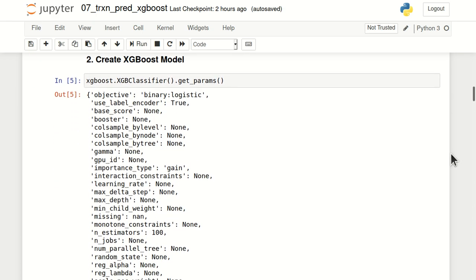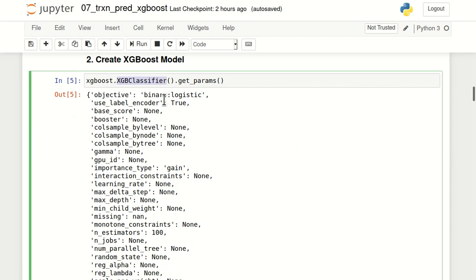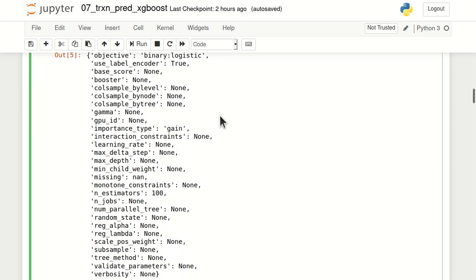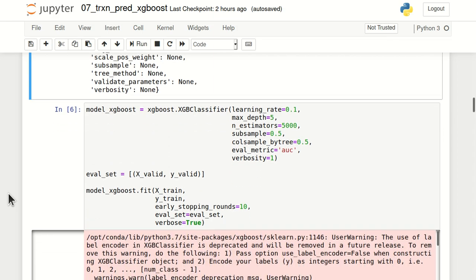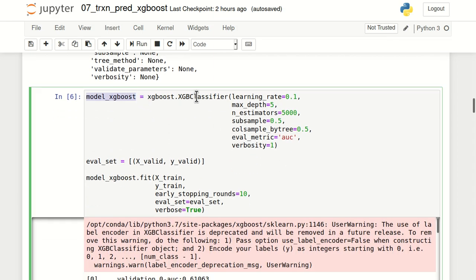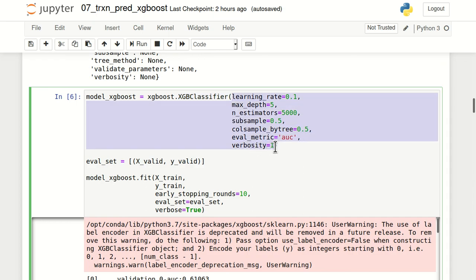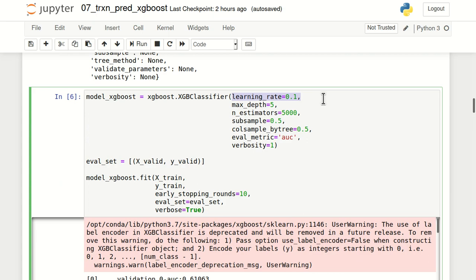We can now create our XGBoost classifier. XGBoost has a class named XGBClassifier which has a function called get_params, providing a list of all parameters that can be tuned. I've created an object of XGBClassifier with certain hyperparameters. The first is learning_rate set to 0.1, which controls the weightage of every tree. Next is max_depth set to 5, which is the maximum depth for each tree. n_estimators is set to 5000, meaning the model will create a maximum of 5000 trees — why this is the maximum and not the total will be discussed shortly.